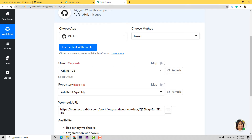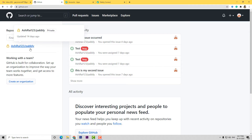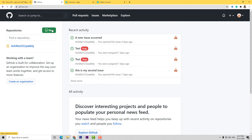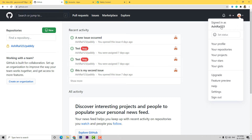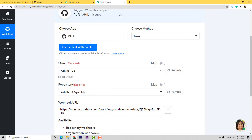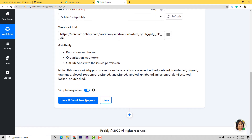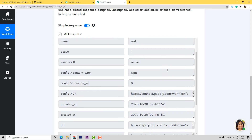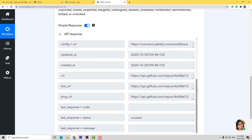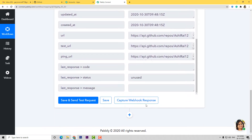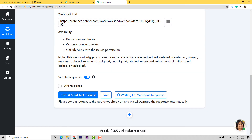Now here are some fields. Owner is Ashirai. Repository is this — I will show you what a repository is. Here you can see Repository; if you want, you can also create a new repository. A repository is a place where your issues will go and get stored. The owner name you can see is Ashirai123, that is why it appears like this. Now don't worry about the webhook URL — we just save and send a test request. This is the issue that was recorded last time, so now I am going to capture the webhook response and let us go create a new issue in GitHub.